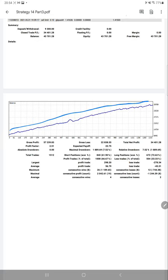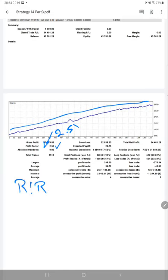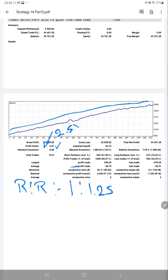We'll check the risk-reward ratio for the account. The RR ratio we are getting here is 1 to 1.25. This is calculated from the average profit and average loss: 56 divided by 45, which gives a risk-reward of 1 to 1.25.